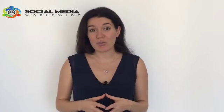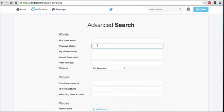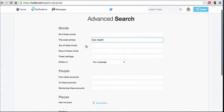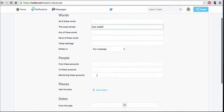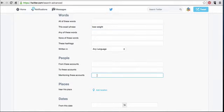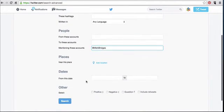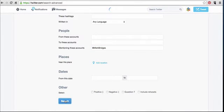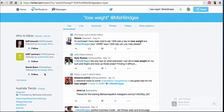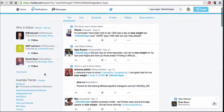You can even use Twitter's advanced search tool to siphon your competitors' leads. For example, let's say you're in the fitness industry and your main competitor is Michelle Bridges, and you want to find out who is interacting with her. Simply type in a keyword such as 'lose weight' next to the exact phrase field and insert the username of your competitor — in this case it's @MishBridges — next to 'mentioning these accounts'. Twitter will then list all the tweets directed at Michelle Bridges which include the keyword 'lose weight'.